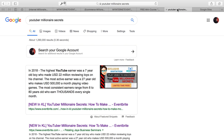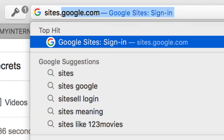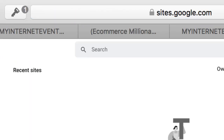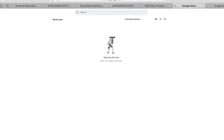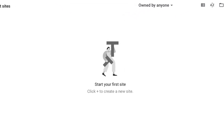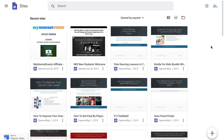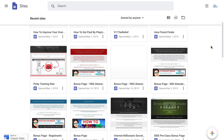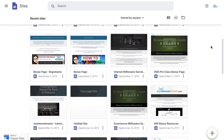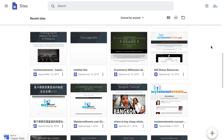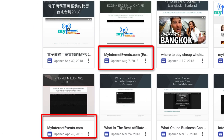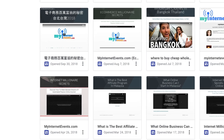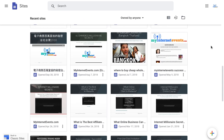First, go to sites.google.com and sign in if you haven't already. You can use your existing Google account or create a new one. Once logged in, you'll either see a blank dashboard if you're new, or you'll see your previously created sites all in one convenient page. If you've created a Google Site before and want to duplicate it because the new site will be similar, that will make things a lot easier.